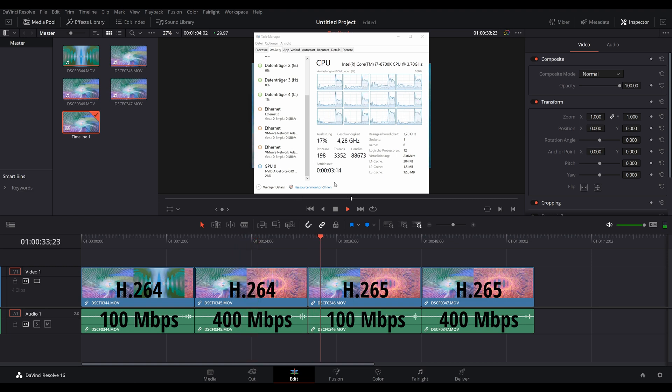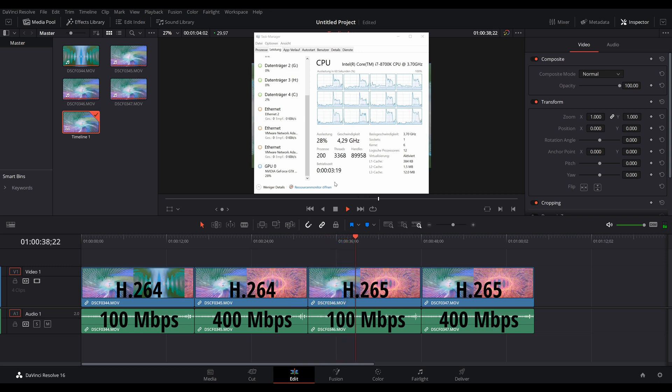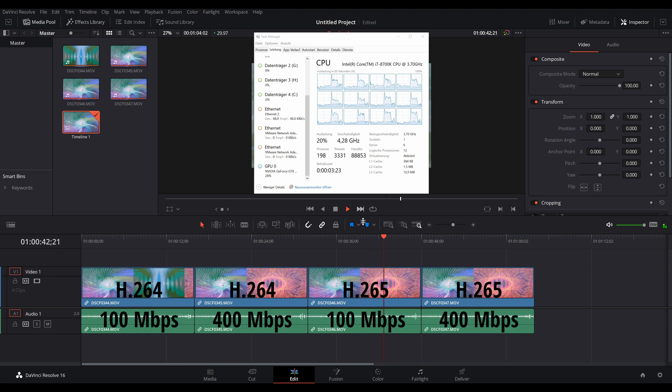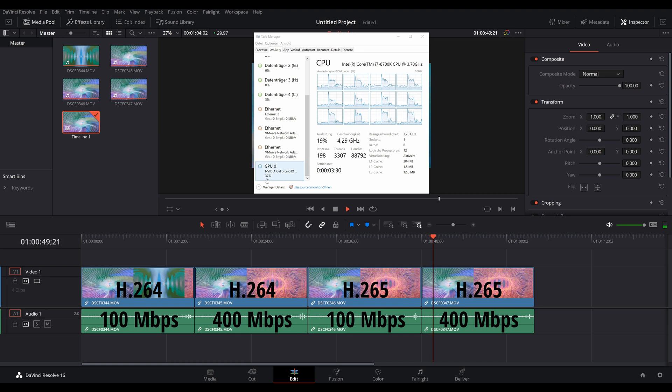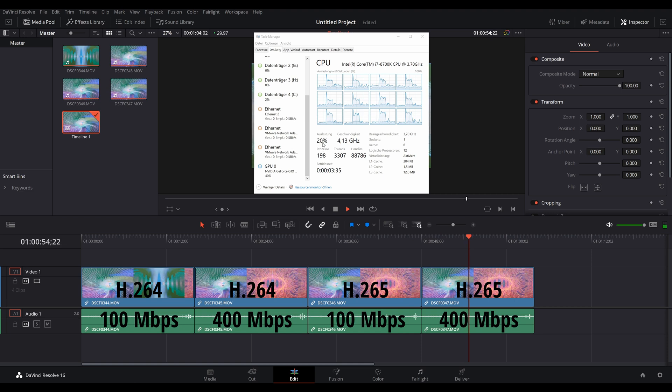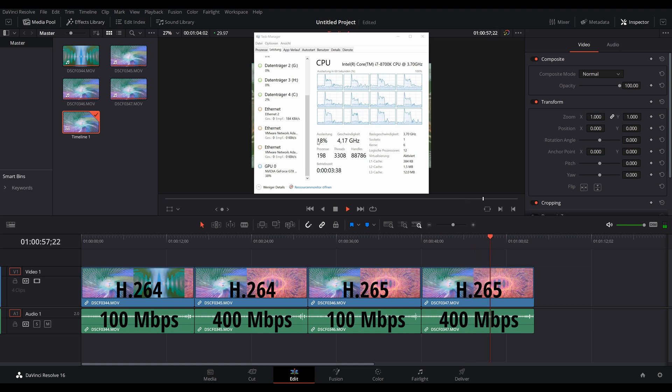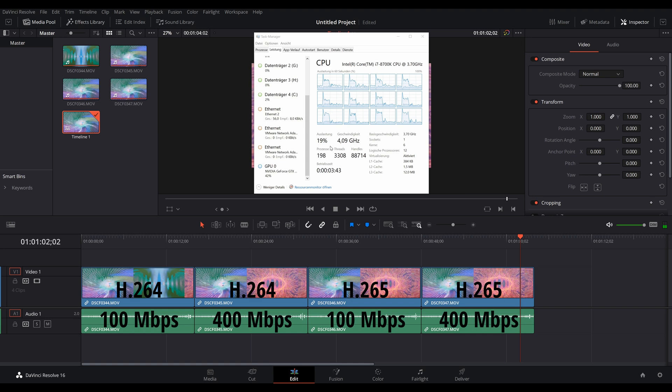And with the H.265 footage, we're down to like 20% CPU usage, but the GPU starts to have to work a bit with around 30% utilization here. And with the high bitrate all-intra H.265 footage, you can see that the CPU is still doing hardly anything, but the GPU is now at around 30 to 40%. So with the studio version, we can already see that the GPU is utilized for video playback, which results in a smoother video playback performance.